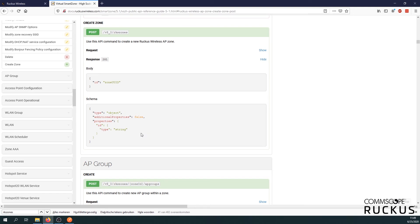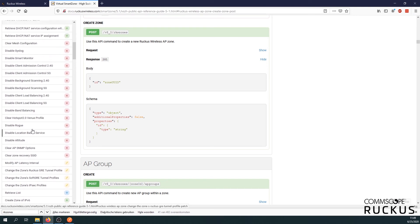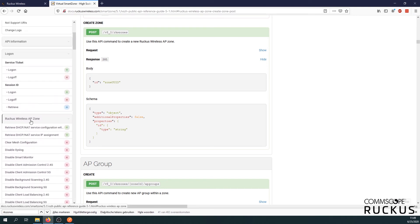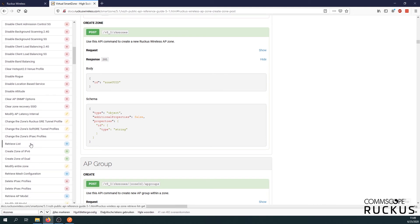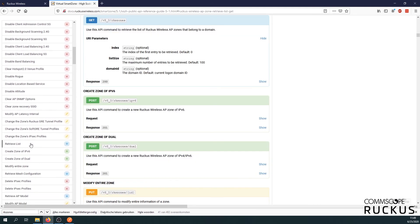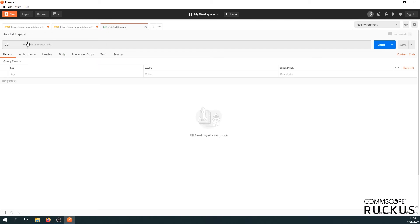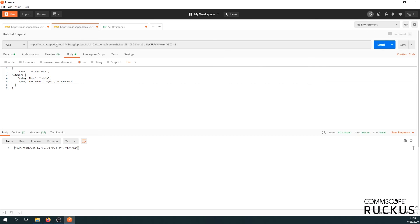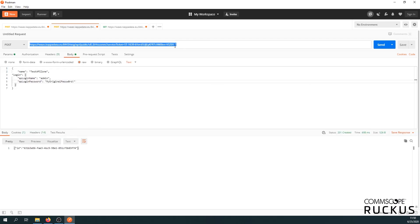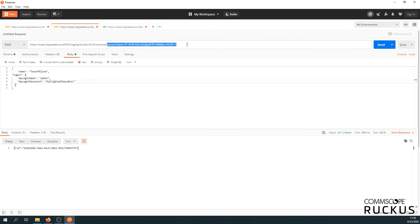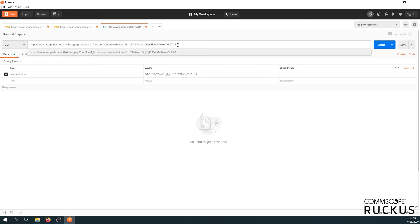Let's do a get and see which zones we have in our domain. So let's go back to a request wireless AP zone and look for a get that will give us all the zones. Alright. Retrieve list. Use this API command to retrieve the list of request wireless AP zones that belong to a domain. That looks like the one we need. Let's copy it. Let's make a new request. It's going to be a get this time. Let's copy the first part as well of the URL. And then we can copy our service ticket too. Let's paste it and don't forget the question mark. Here we go. That is it, I guess. Let's see what happens. Send.